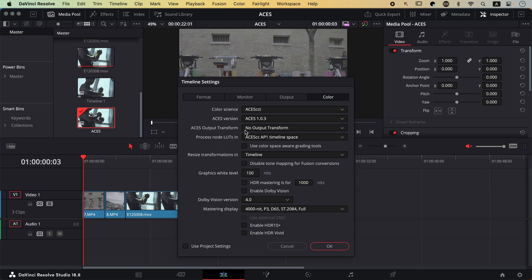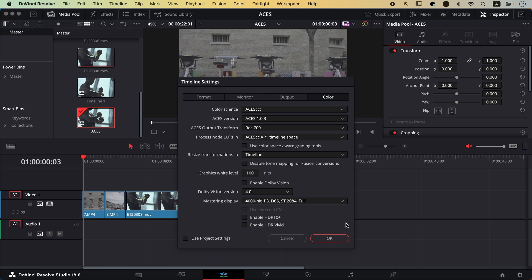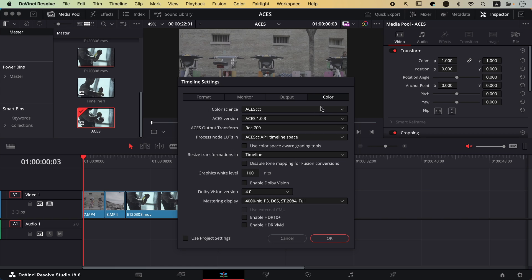That setting is the ACES Output Transform. I'm going to click here and select Rec.709. Before I hit OK, let's explain what's happening. ACES is simply a color management system. In very simple terms, let's say you have a timeline with many different clips coming from many different cameras — for example, clip A from a Sony using S-Log, and clip B from a Canon using C-Log. What you can do is set up a color management system, which is basically what we just did. All it requires is coming to Color, selecting ACES CCT, and then selecting Rec.709.